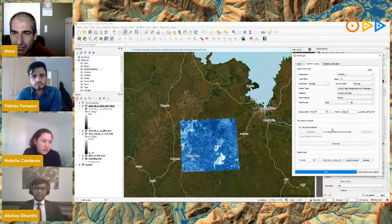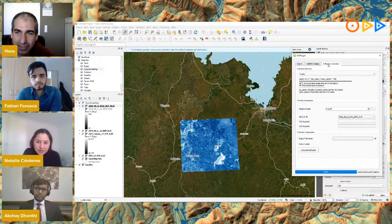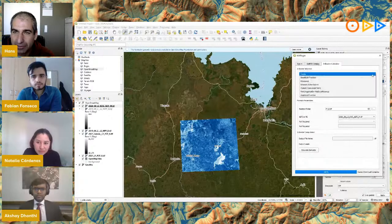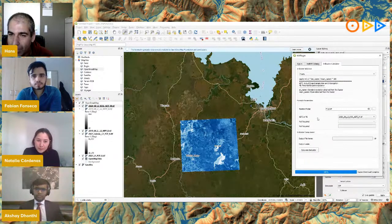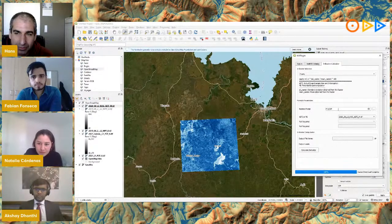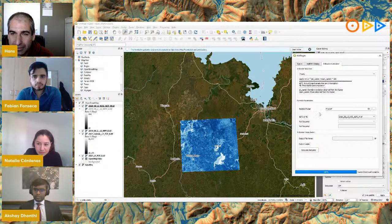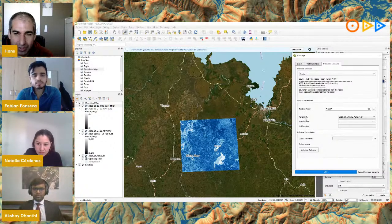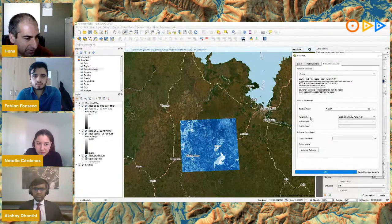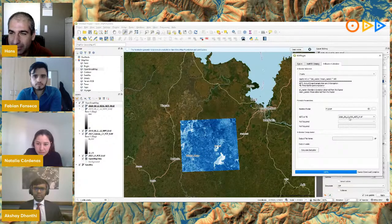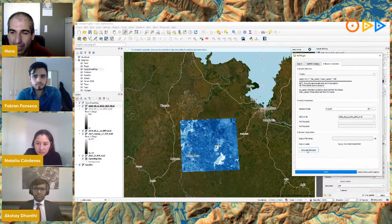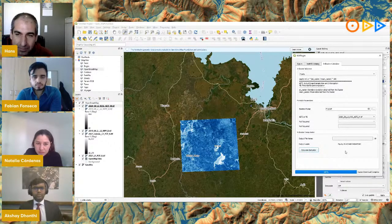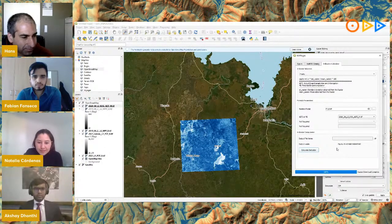Now let's look at the Indicators Calculator, where equations are applied to calculate indicators useful for agricultural area management. The folder is pointed to where the rasters are saved. I'll use the Equity indicator, which lets you select the required data — here the actual evapotranspiration and interception. I calculate it and get a value of 20.